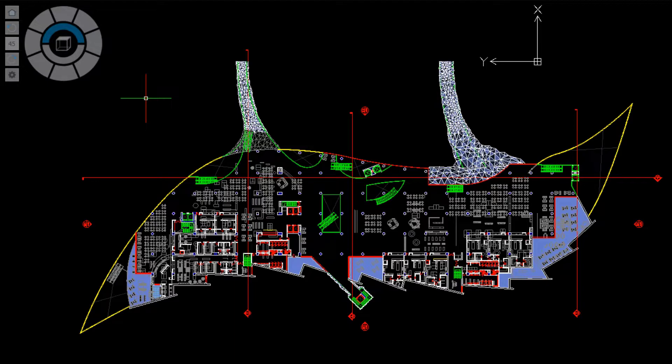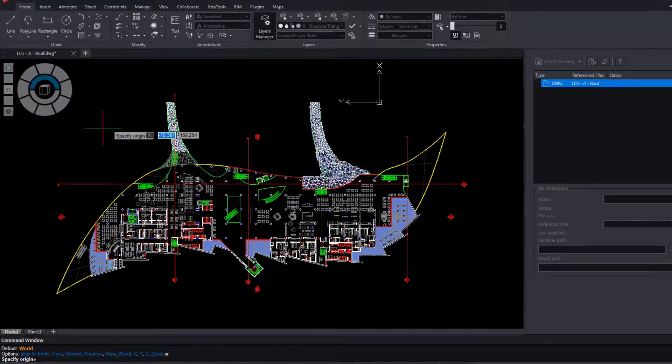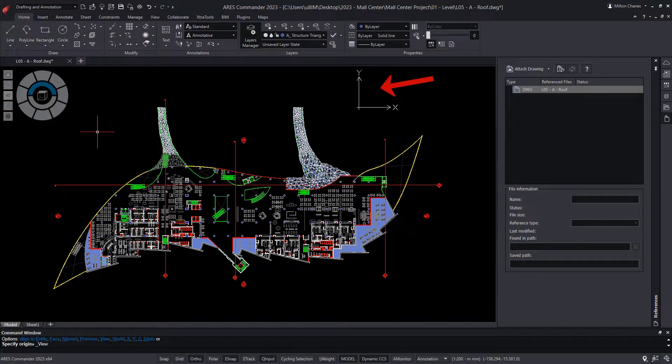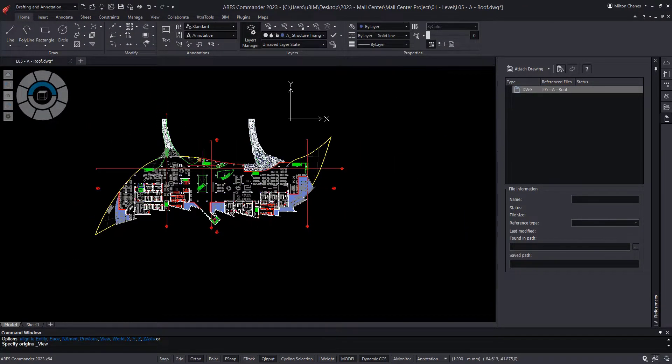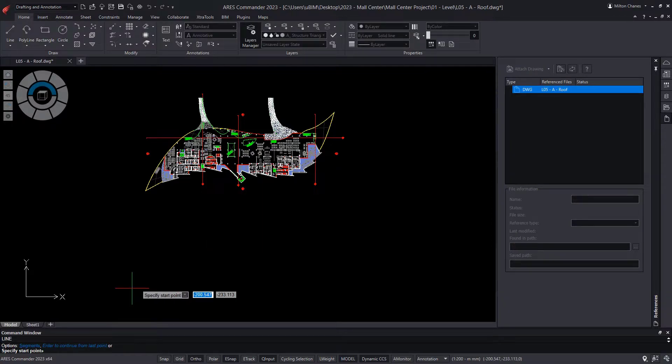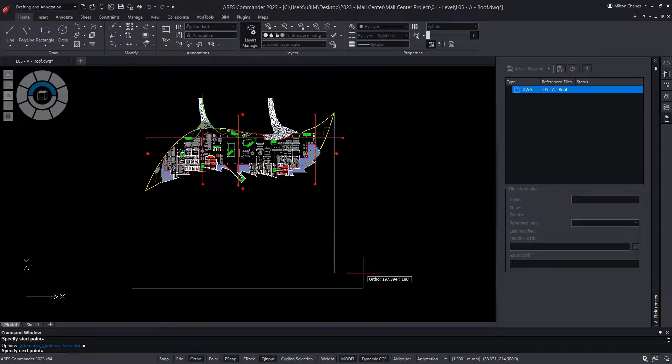For that, we execute the CCS command and choose the View option only with the V. This way we could draw, for example, the elevation, taking the plan lines as a reference.